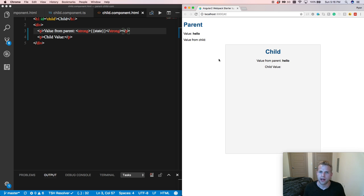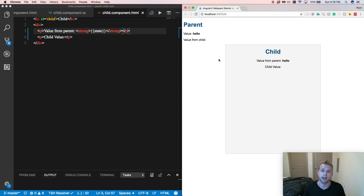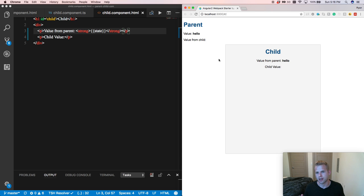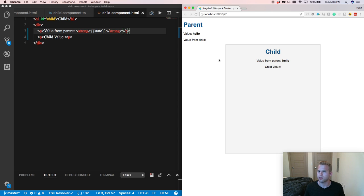So next up, I'll be getting into the output decorator of how we will be passing on data from our child component to our parent. But real quickly, I'd like to mention, I highly recommend following the unidirectional flow of data when working with this type of parent to child communication or in any application.